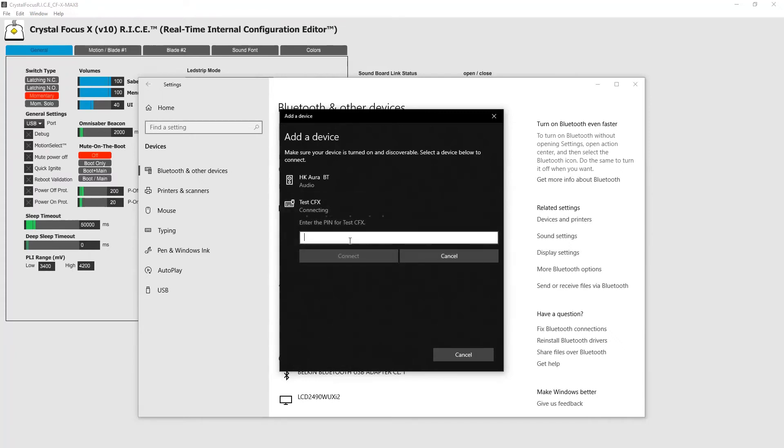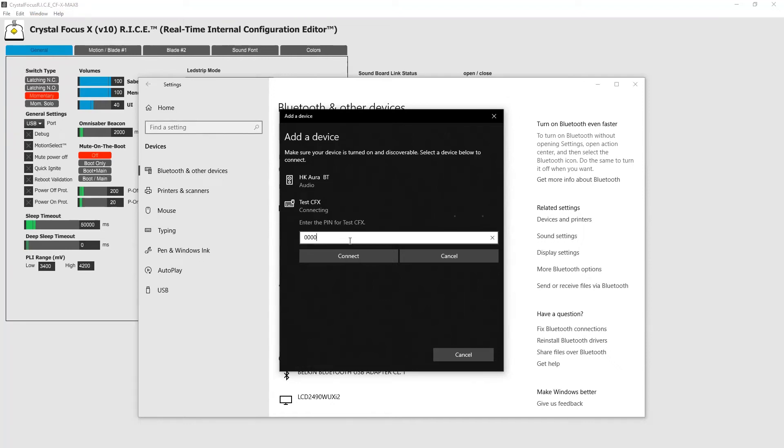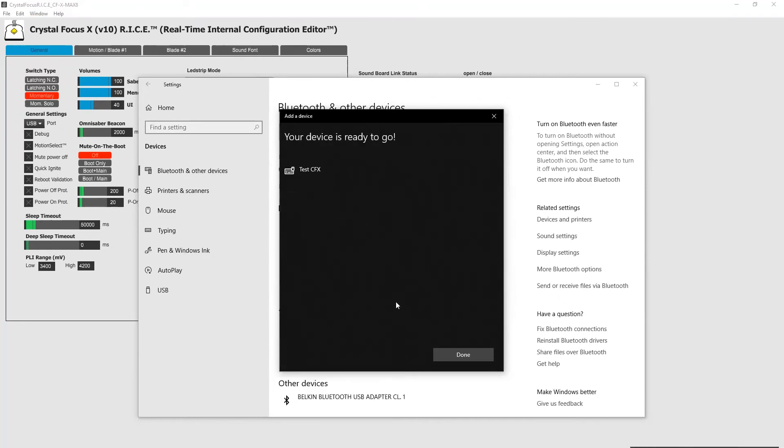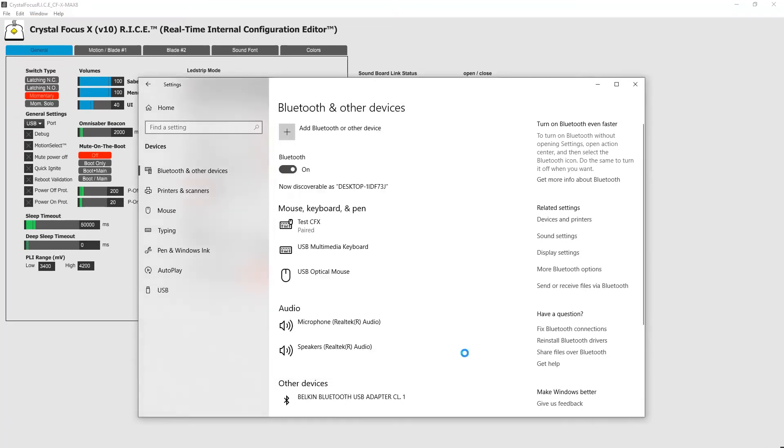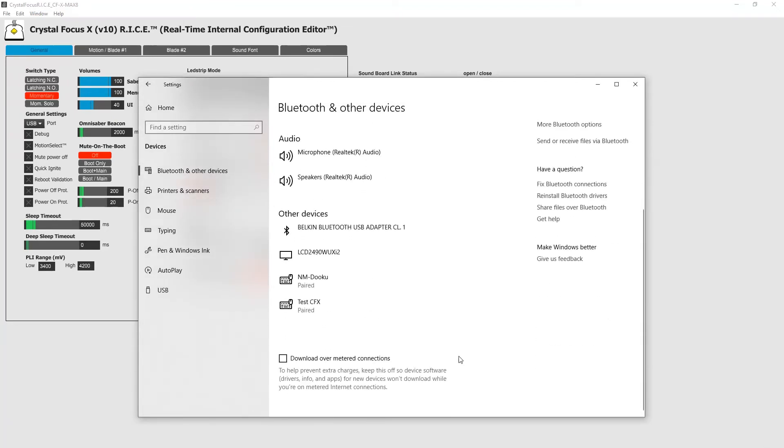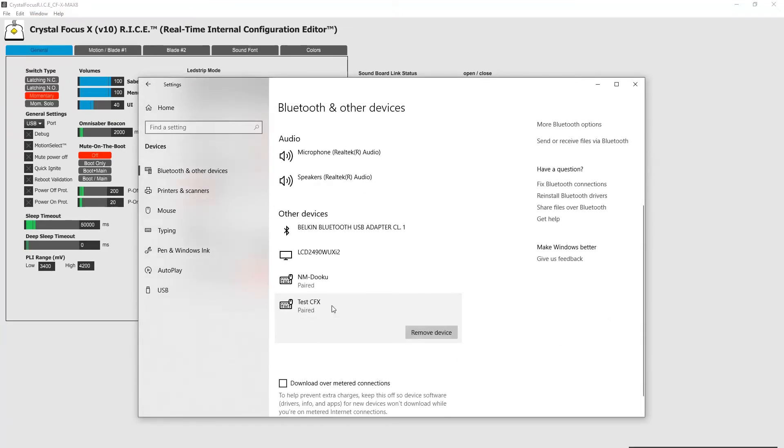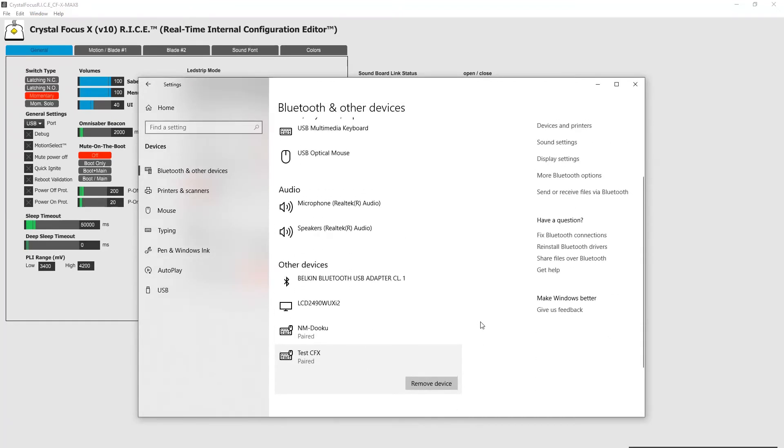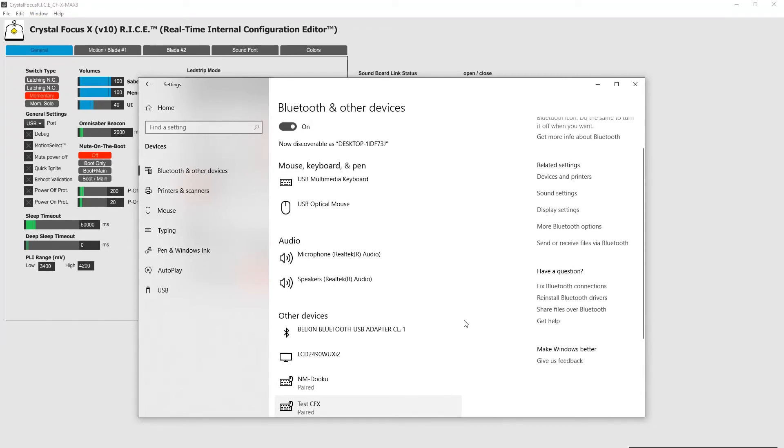You need to enter pin code or passcode. The default one is 0000 or any other pin code that your installer programmed into this module. So hit connect. Now it says connected and paired. Click done. Here it is, your Bluetooth module wired to your CFX.